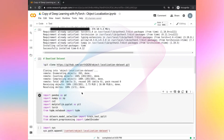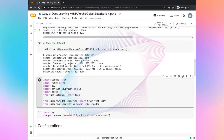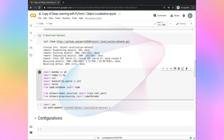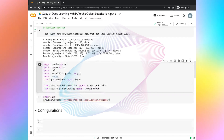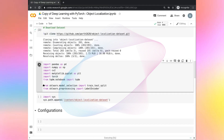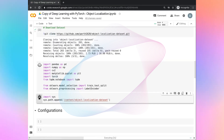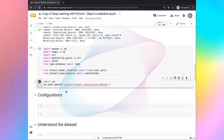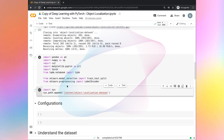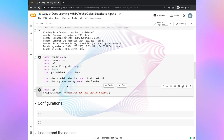We have successfully downloaded the dataset. Next, there are some common libraries which are going to be very useful in the further tasks — let's run those cells. In the next task, we are going to write the configurations. Configurations are nothing but the variables or parameters which are going to be useful in the further tasks.